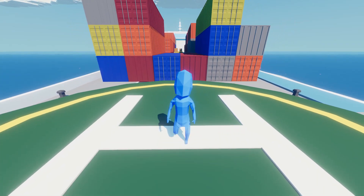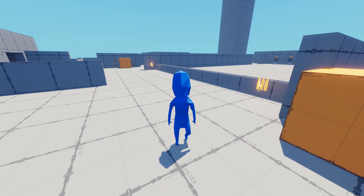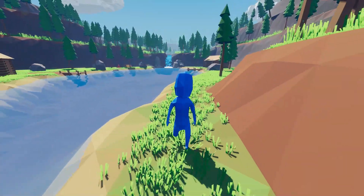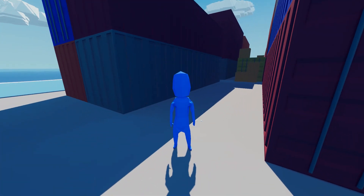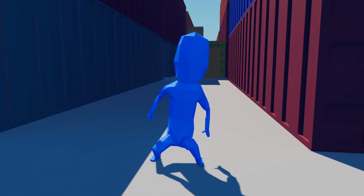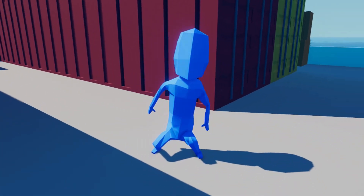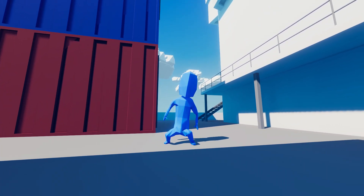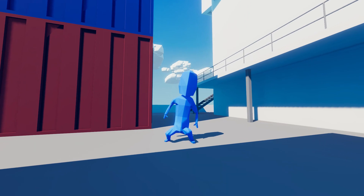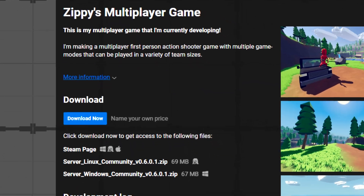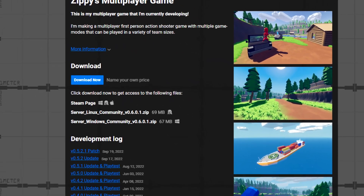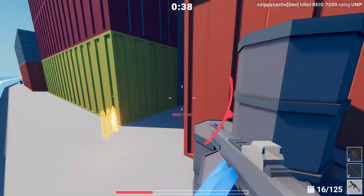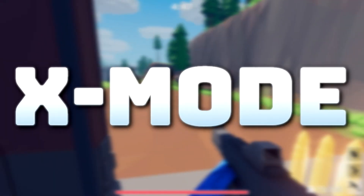If you're new here, I'm ZippyZack, and I'm making a multiplayer first-person action shooter game with a variety of different game modes. Before I could actually start putting my game on Steam, I needed to decide on an actual name for what I've been calling Zippy Multiplayer Game. The new name is... X-Mode.